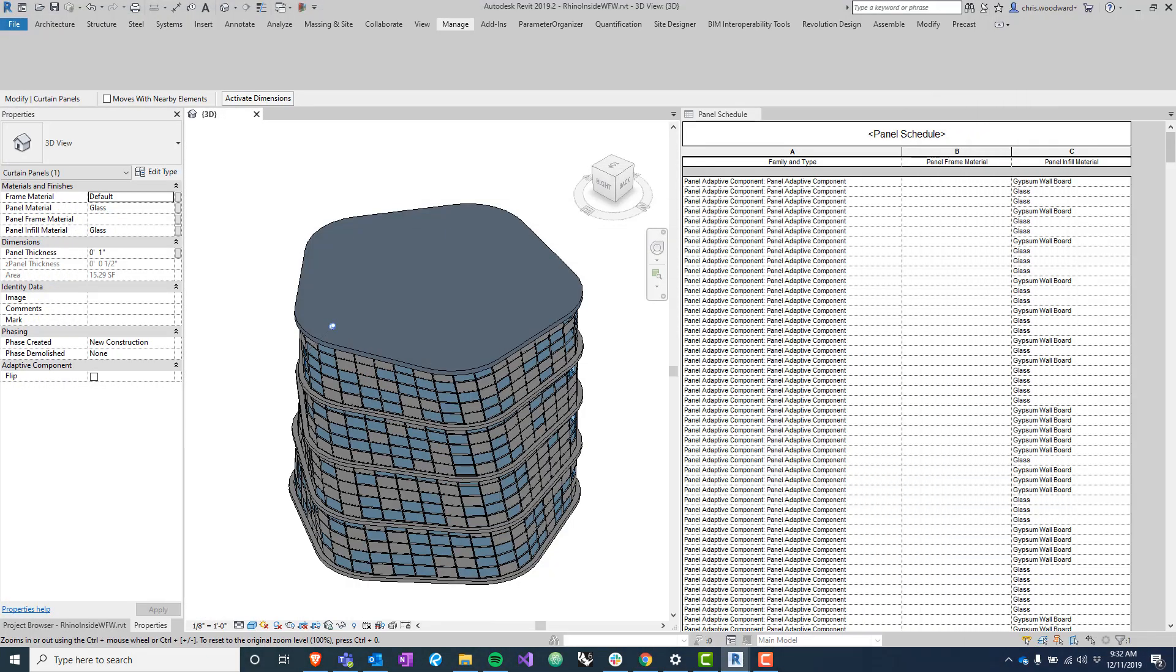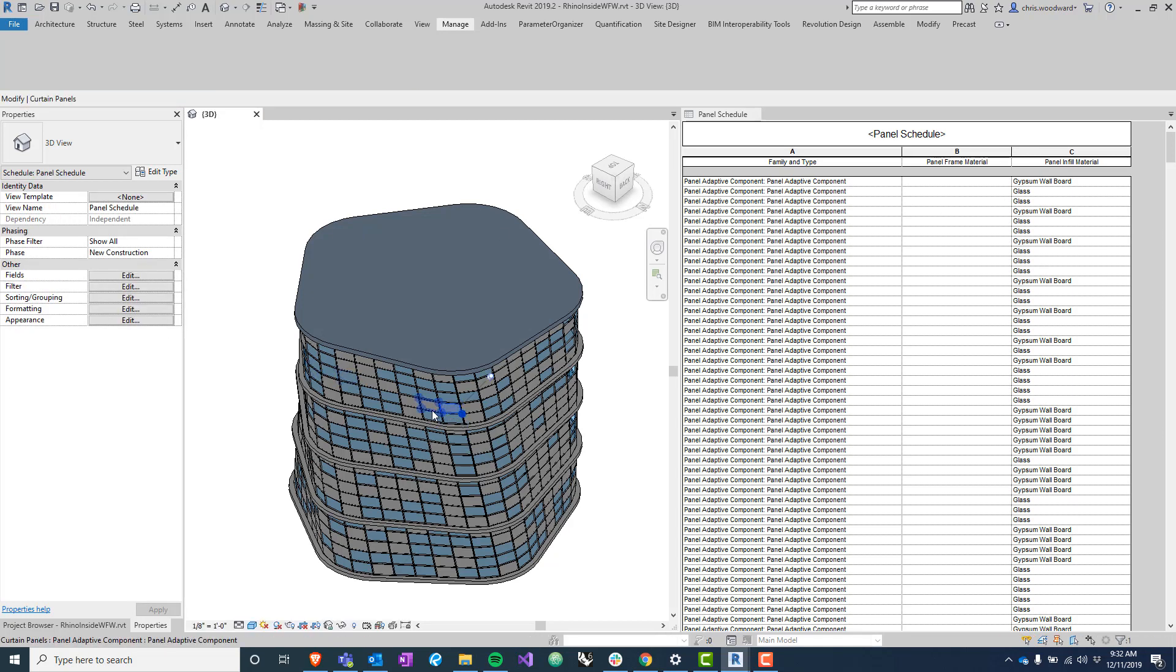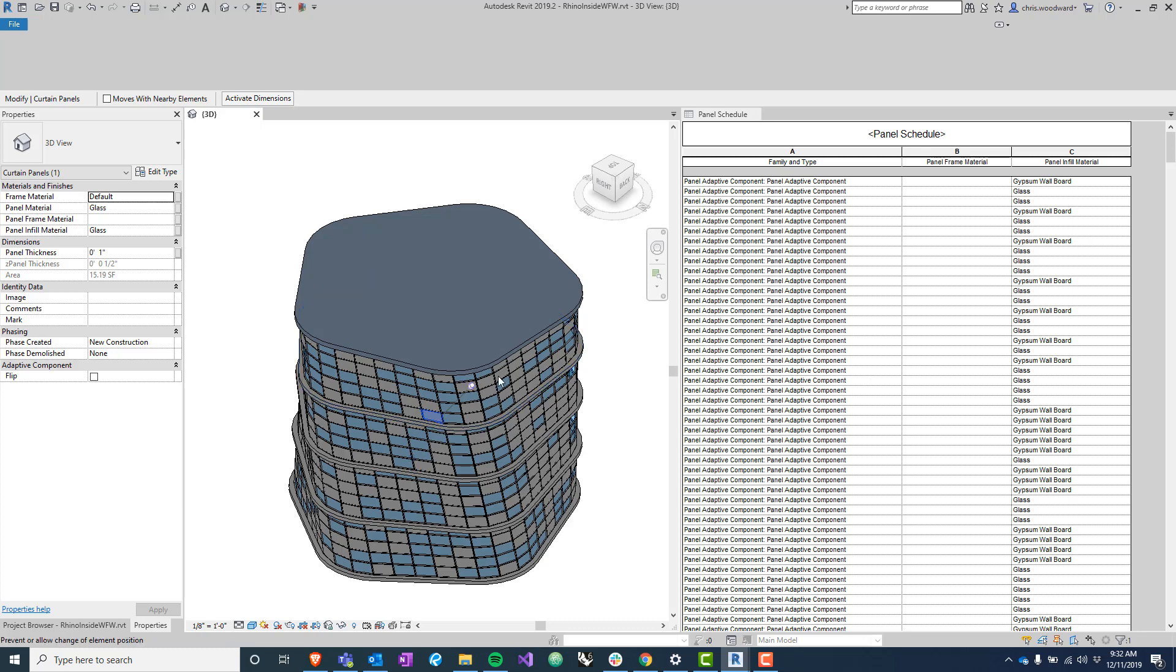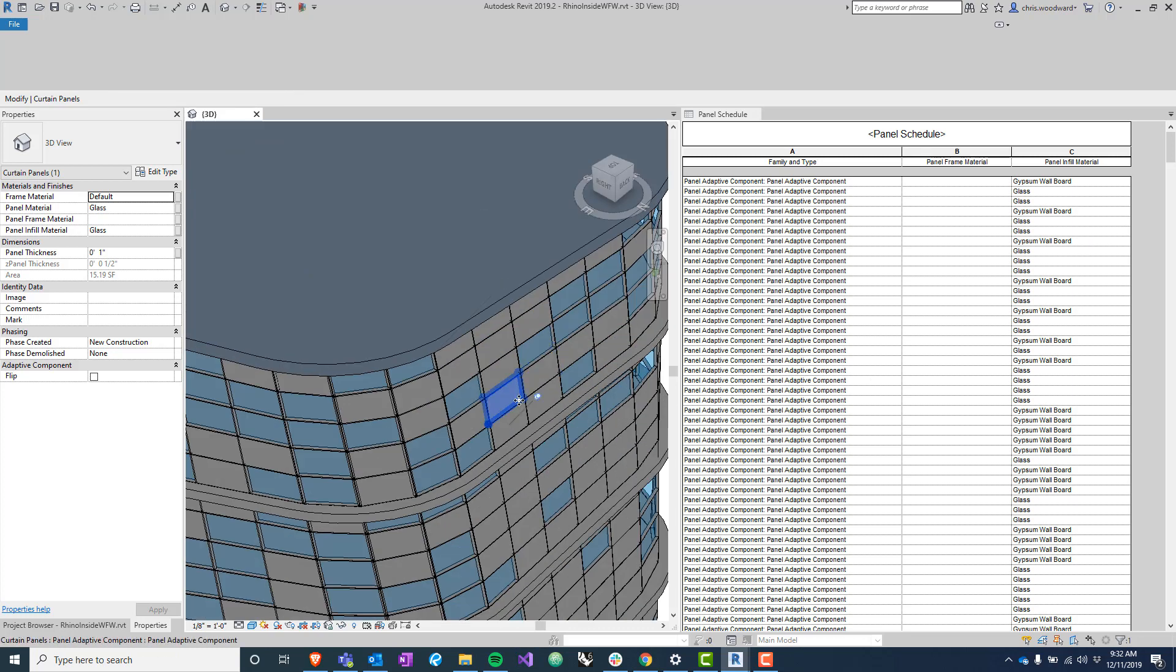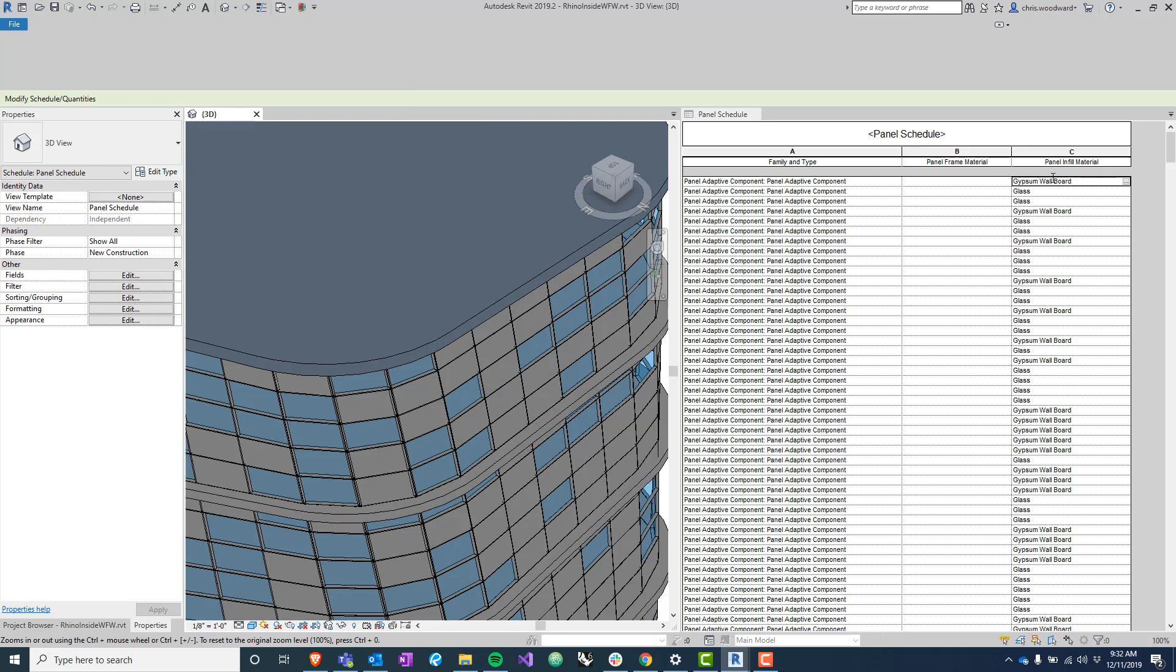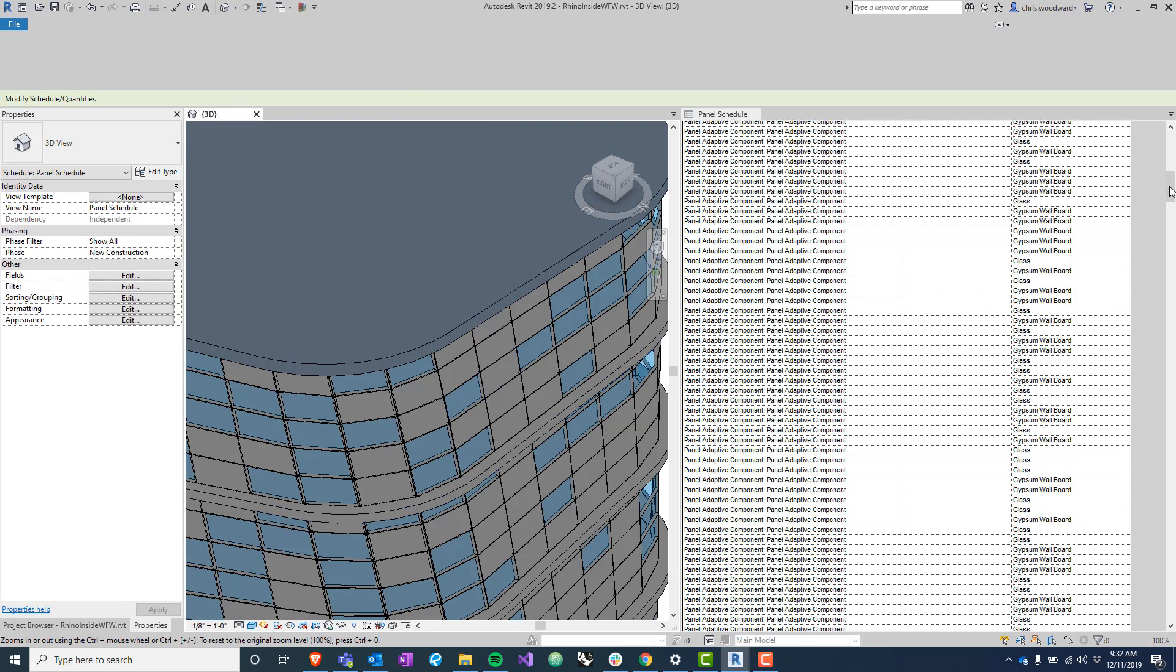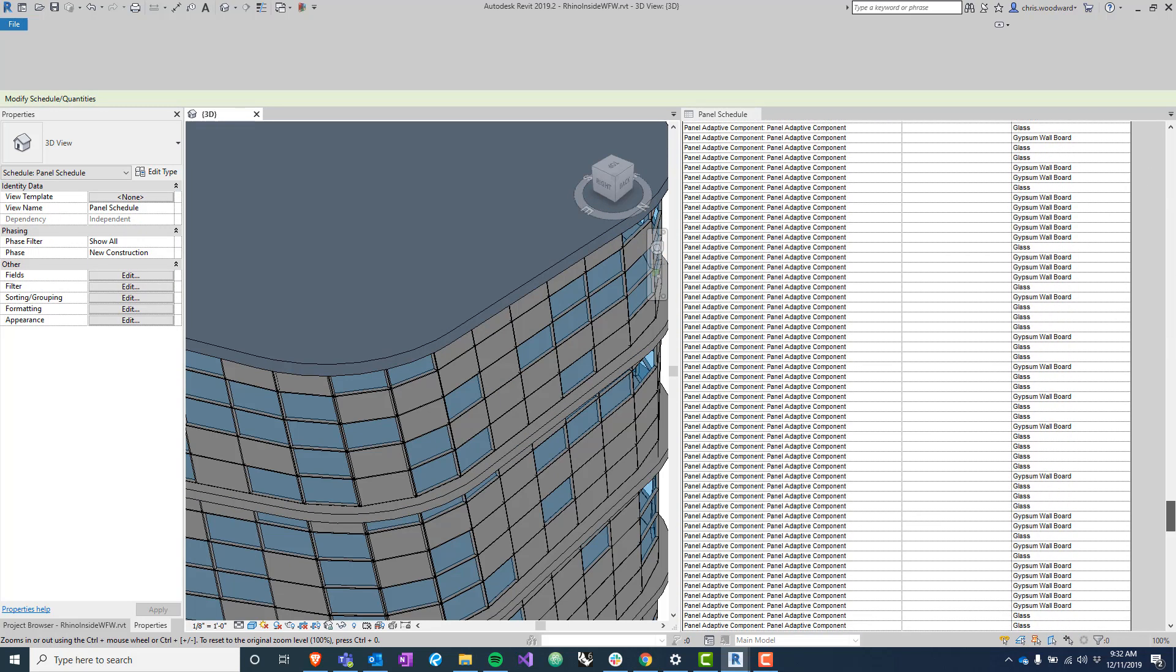So if you look here you can now see that this panel material and panel infill material are both glass. And if we zoom in here, this gypsum wallboard panel material and this gypsum wallboard panel infill material are the same, so they can be scheduled here correctly. Instead of copying and pasting everything, it's just done automatically in Dynamo.